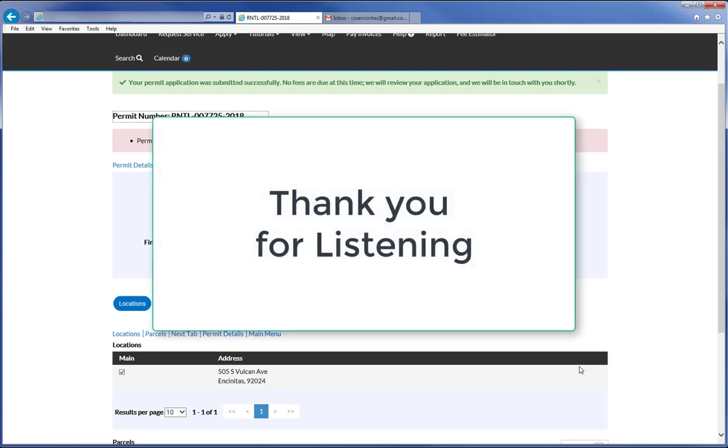We hope that you have found this video helpful in navigating the Encinitas Citizen Self Service Portal. We look forward to providing excellent service for you.